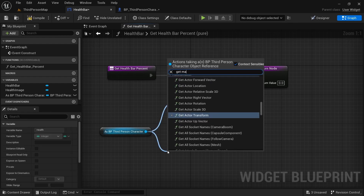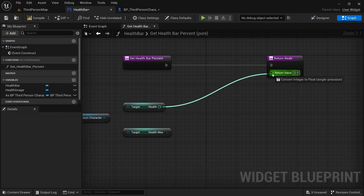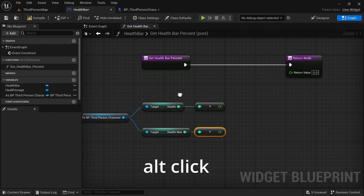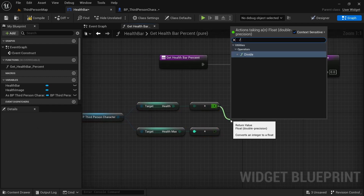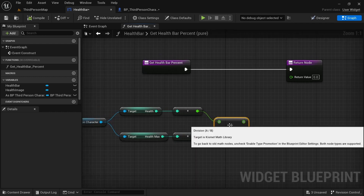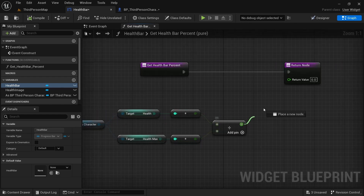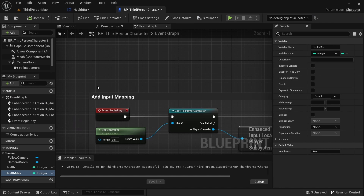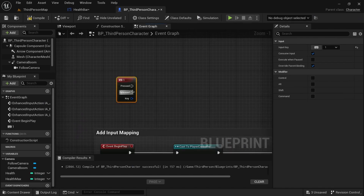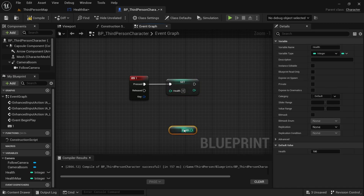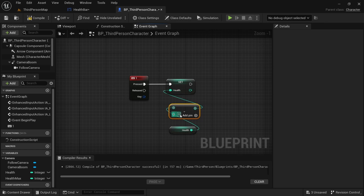Drag out and get Health, then also get Max Health. Copy and paste the cast node, alt-click to disconnect, then drag out and do a Divide node — we divide these values because the progress bar goes from zero to one, so we need to make them compatible. Plug that in and compile. To test this, get Any Key (press 1), drag out Health, set it using a Subtract node plugged into the Health variable, with a value of 10.